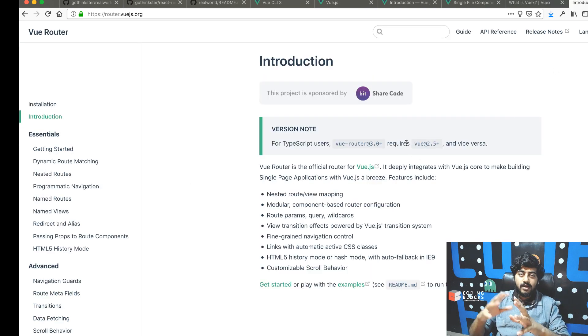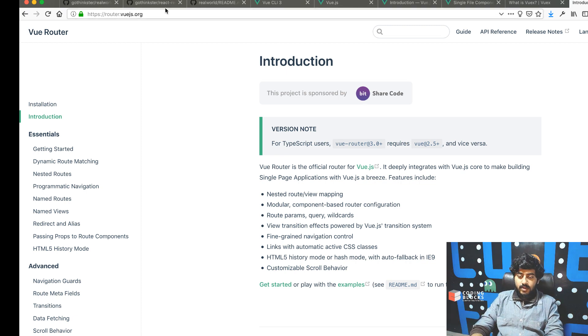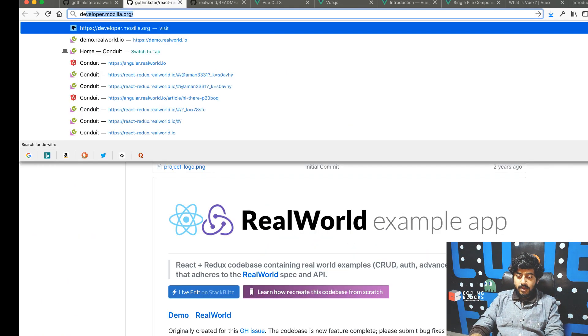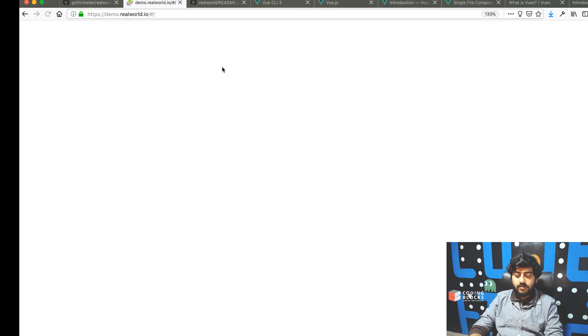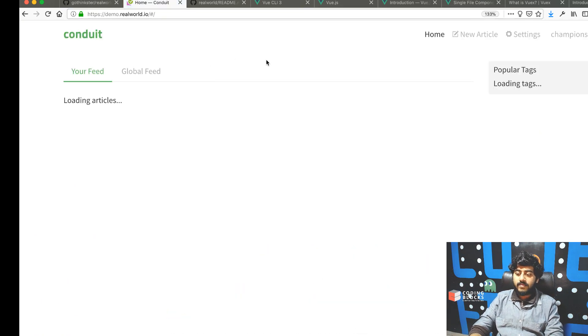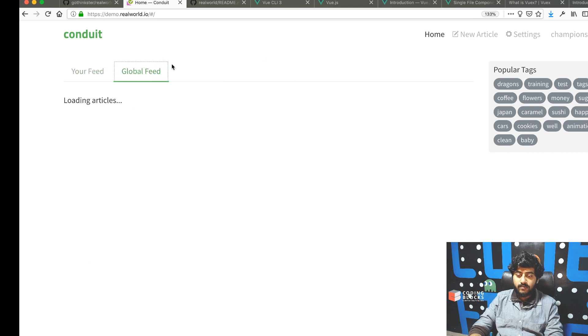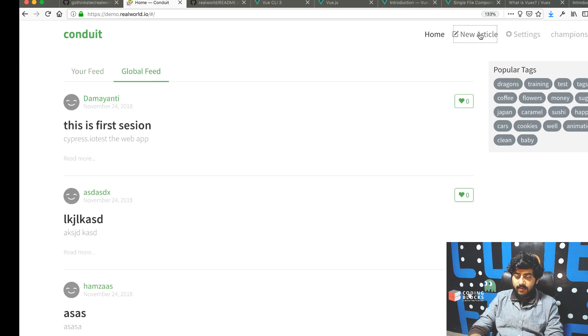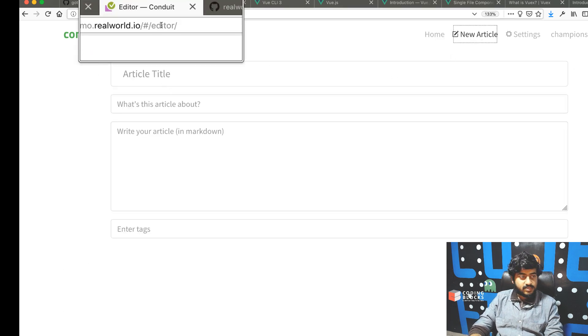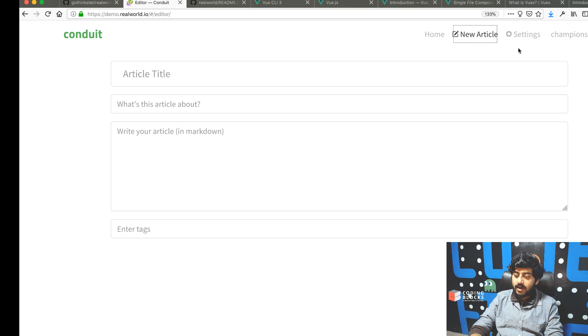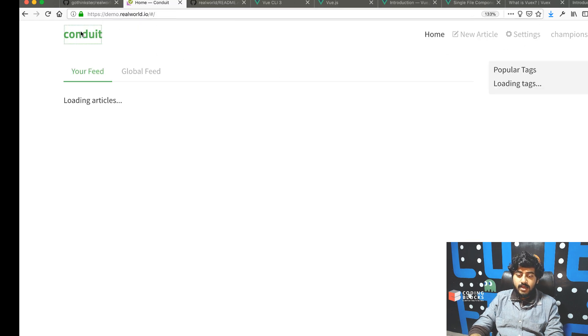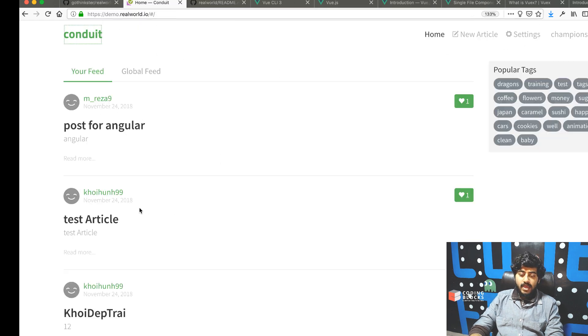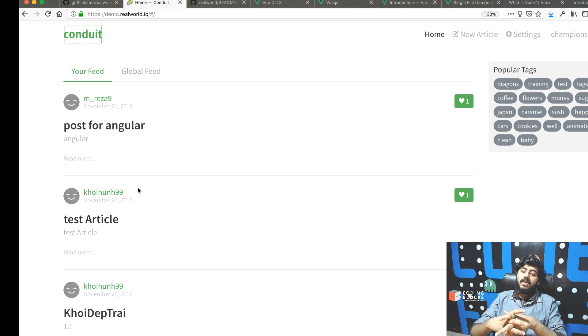Finally, we're going to use the router to handle our routes. If you go to the app, you'll see different paths - the global feed, the editor path for new articles, the settings path, and so on.